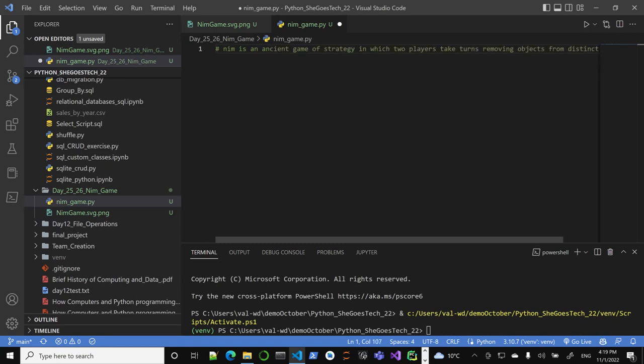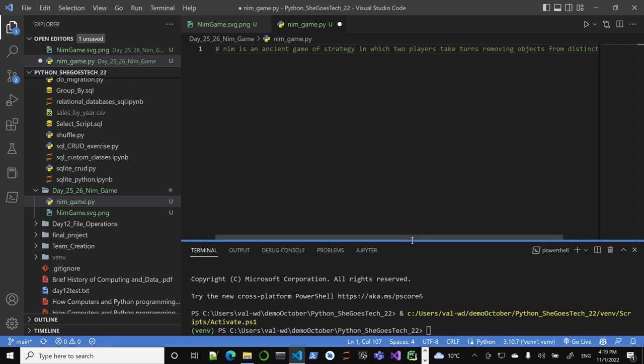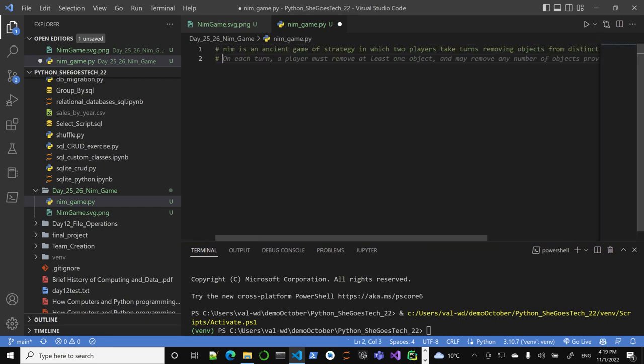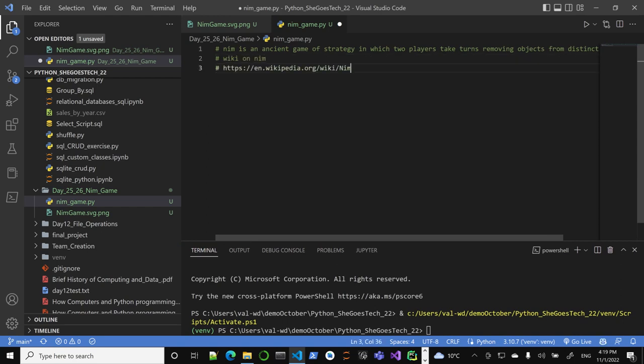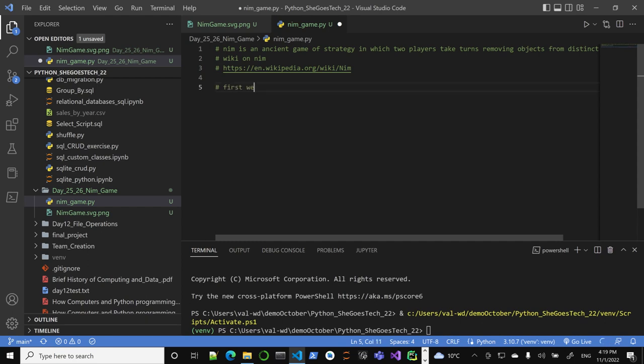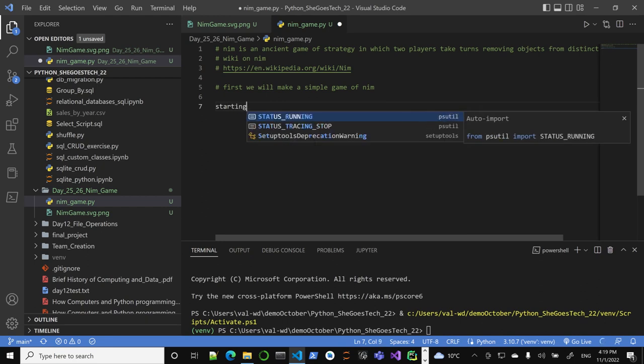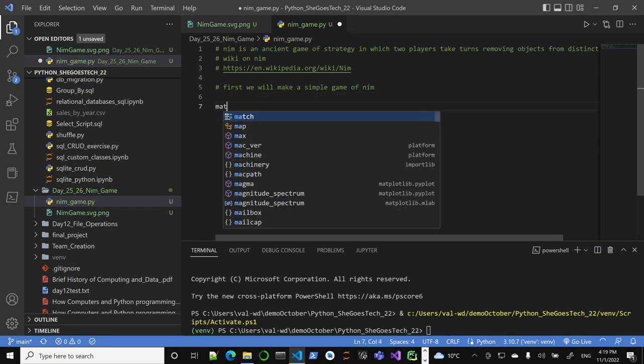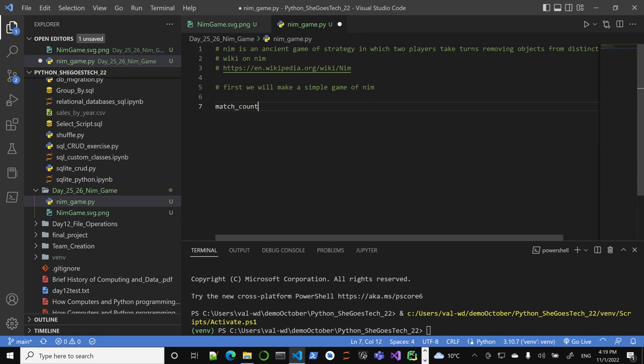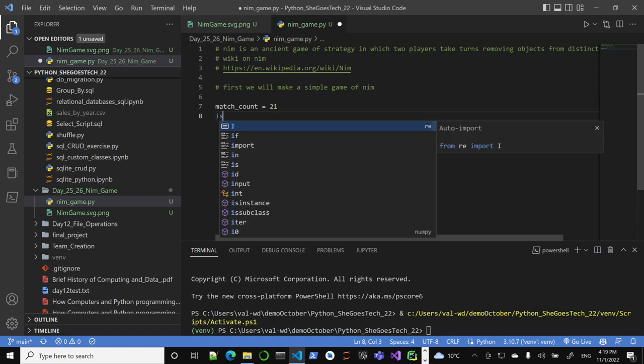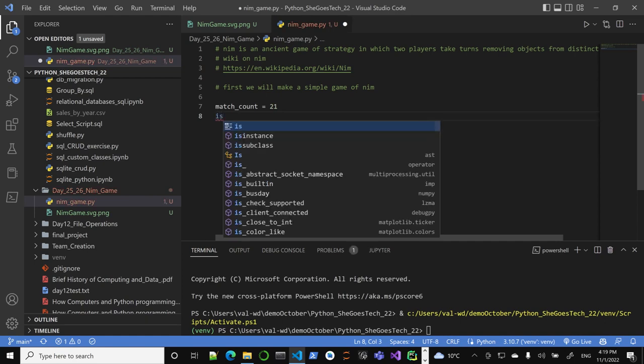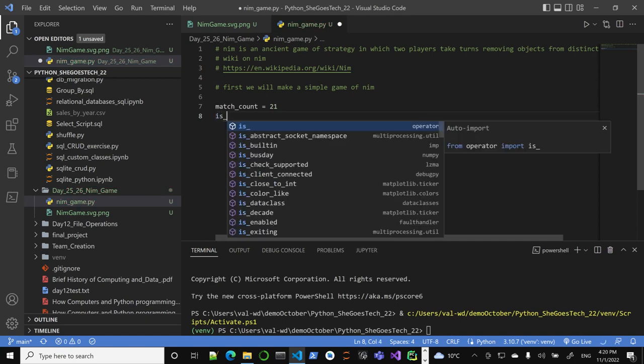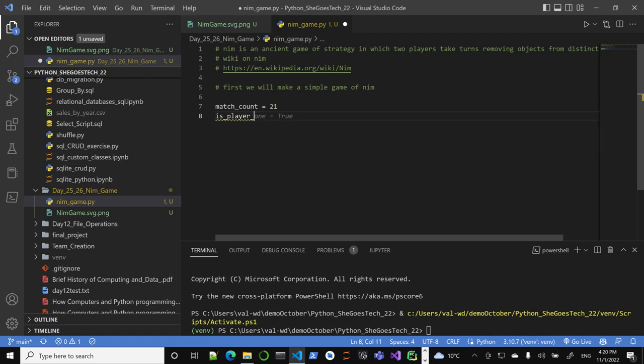NIM is an ancient game. Of course I will add some heaps, and you can check the Wikipedia article on NIM. You can read up on this later, but for now we'll implement first. We will make a simple game of NIM. We'll have a starting match count equals 21, and a player turn variable is_player_a_turn set to true.